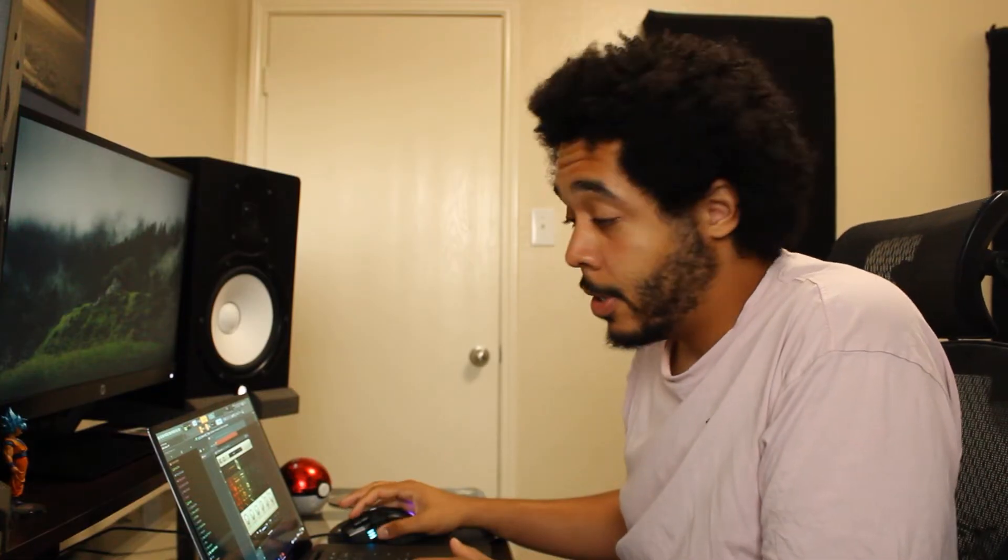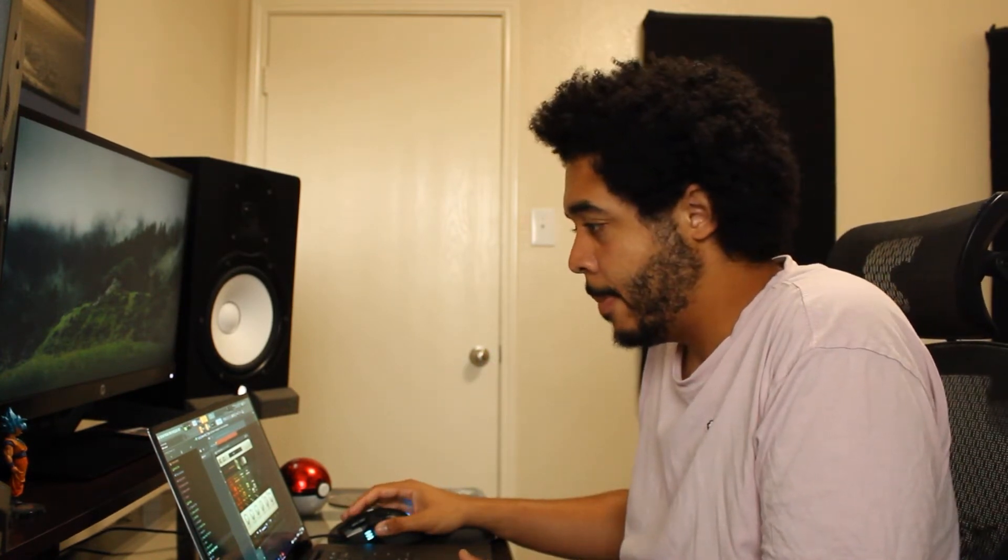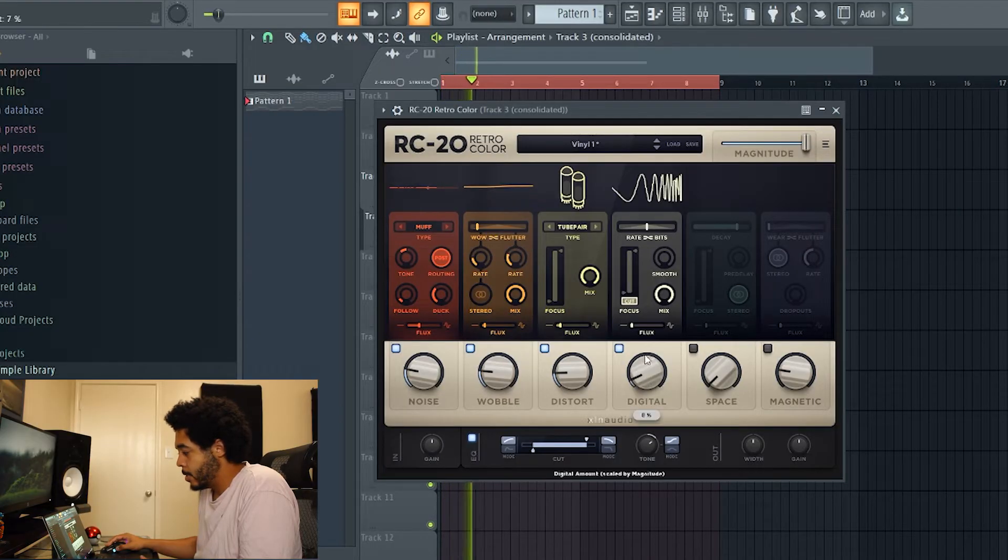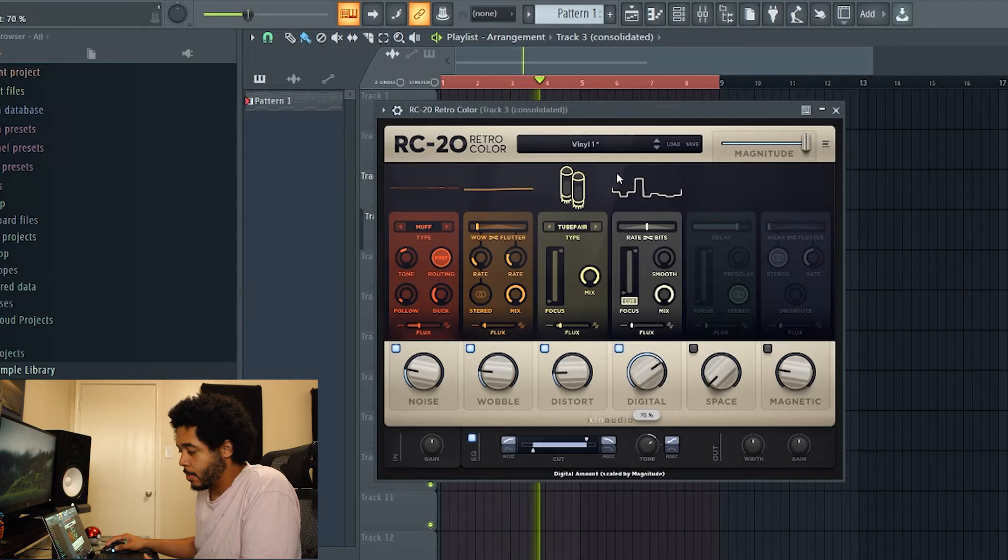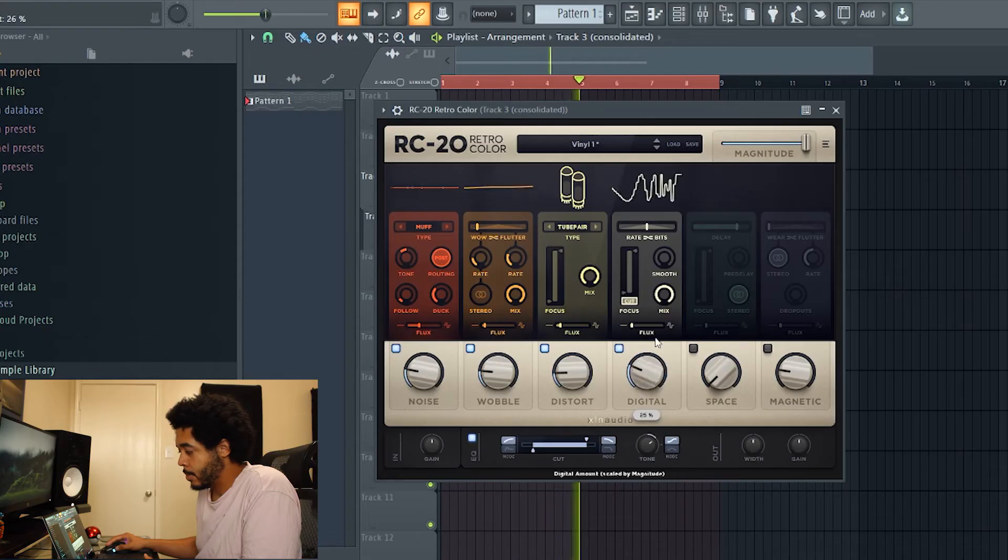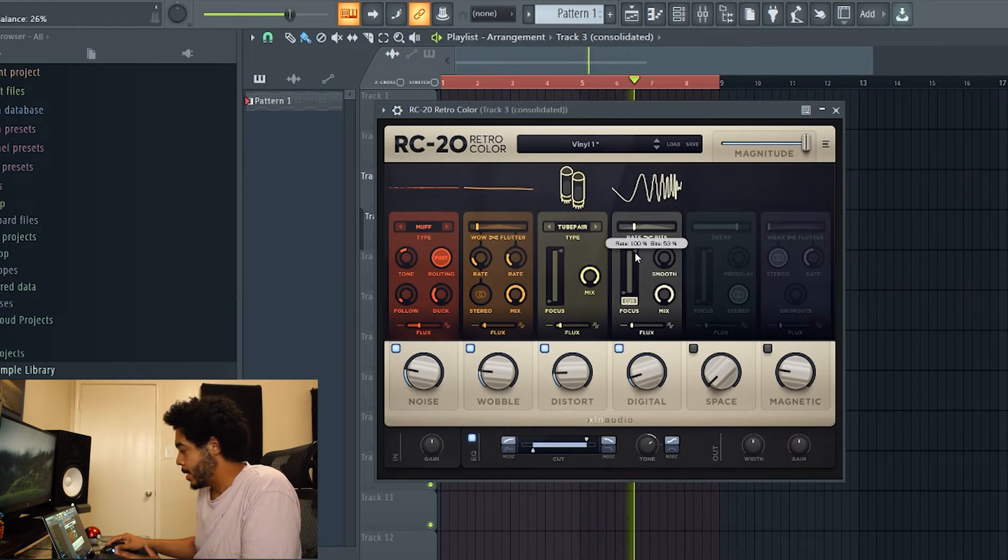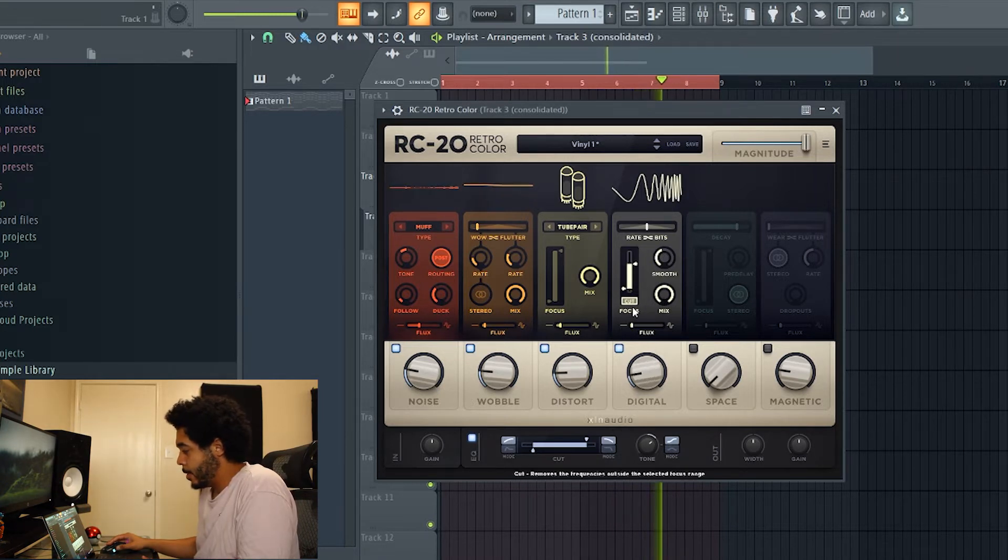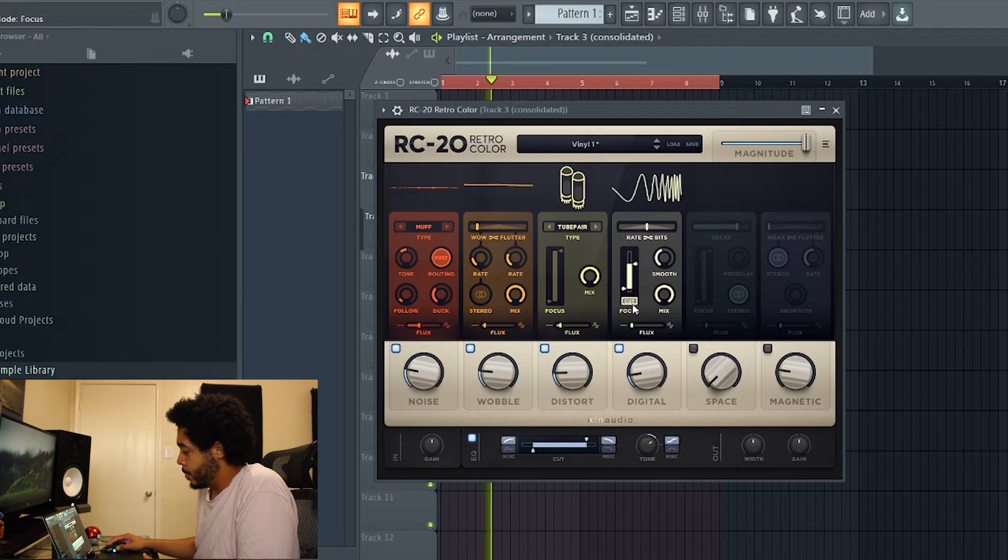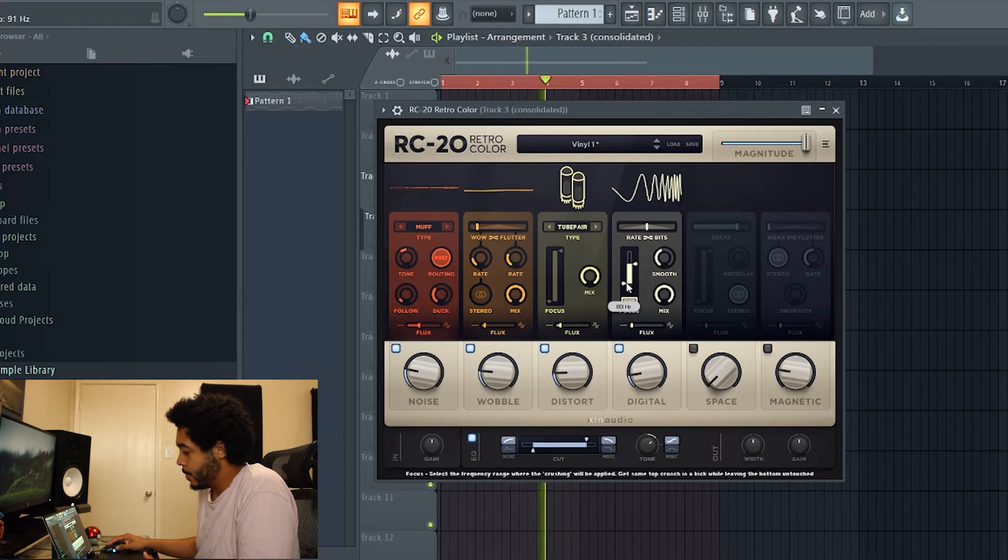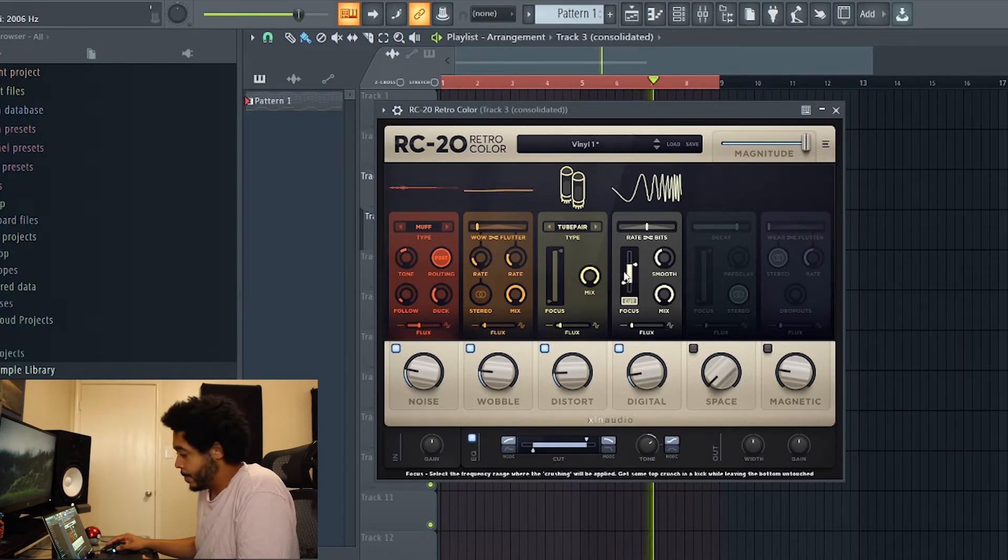I'm gonna go ahead and turn on the digital knob. The digital knob is kind of like a bit reduction type of module. It has rate and bit reduction, you can just move it around a little bit. A little EQ right here where you can focus on the EQ range that you want to cut. Right now it's cutting off everything outside 100 Hertz and up here at 2k, just keeping everything within this range.